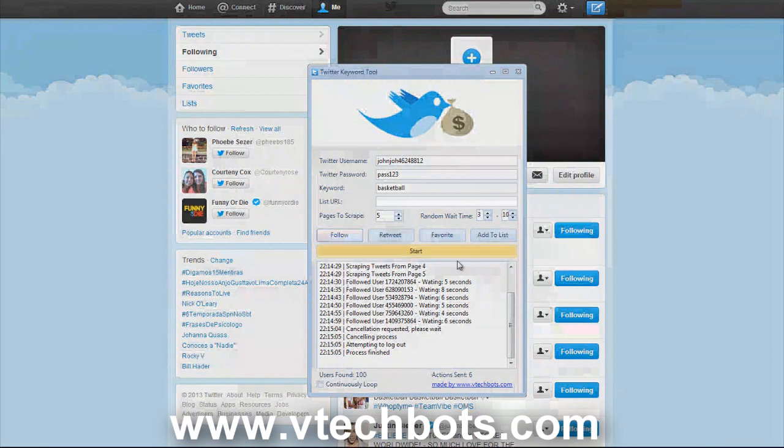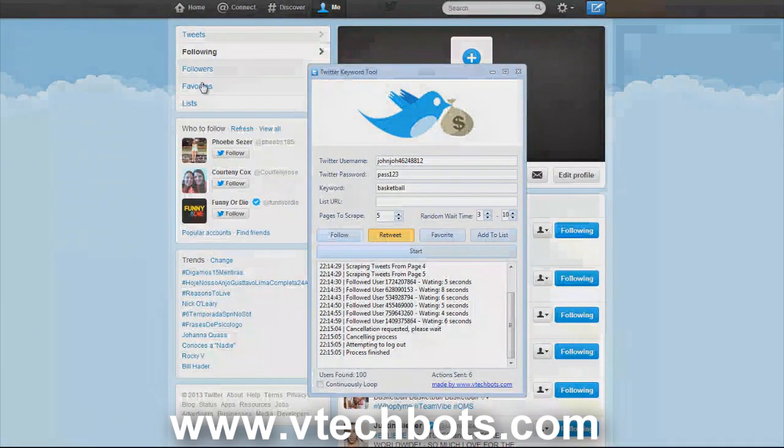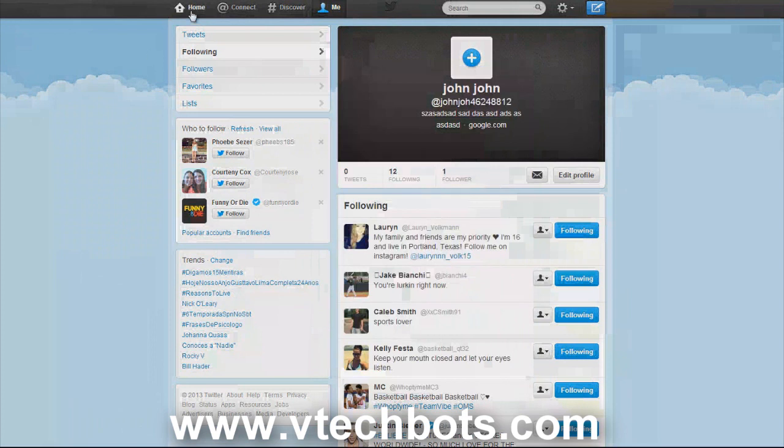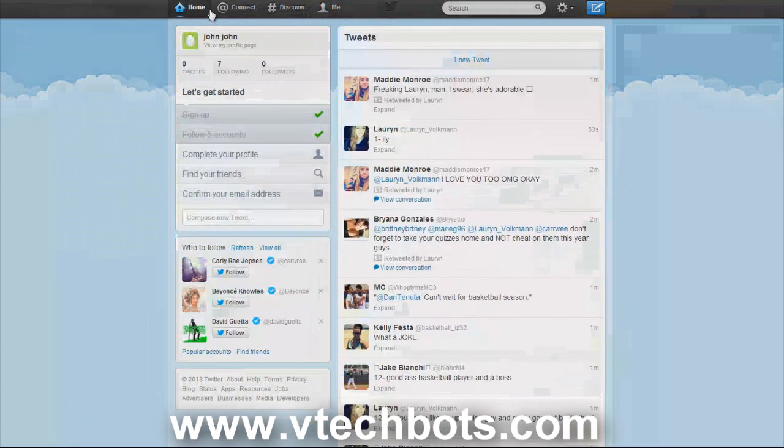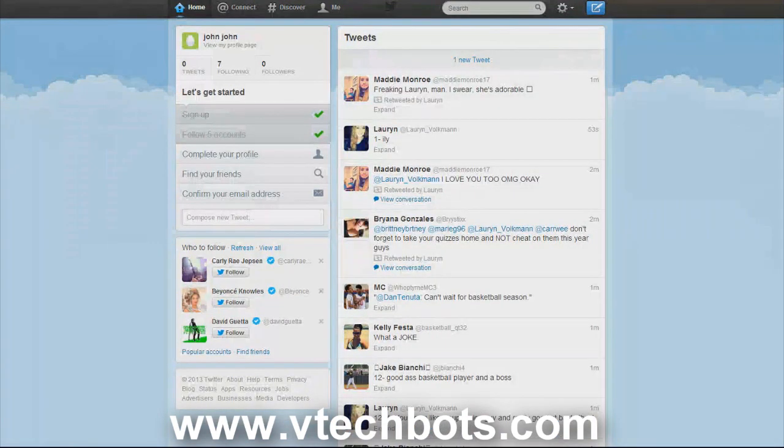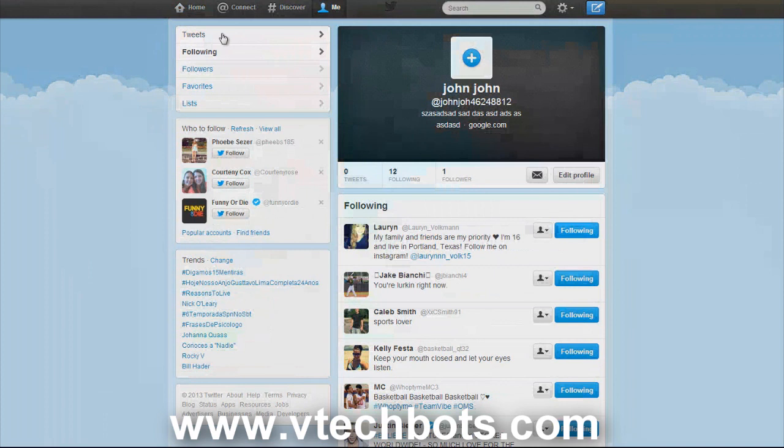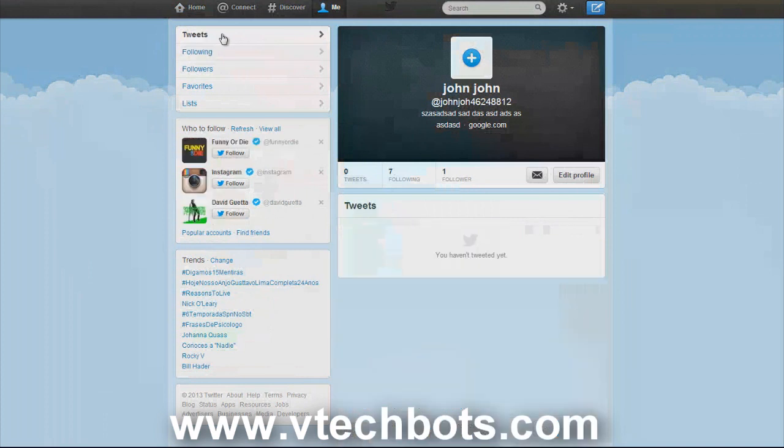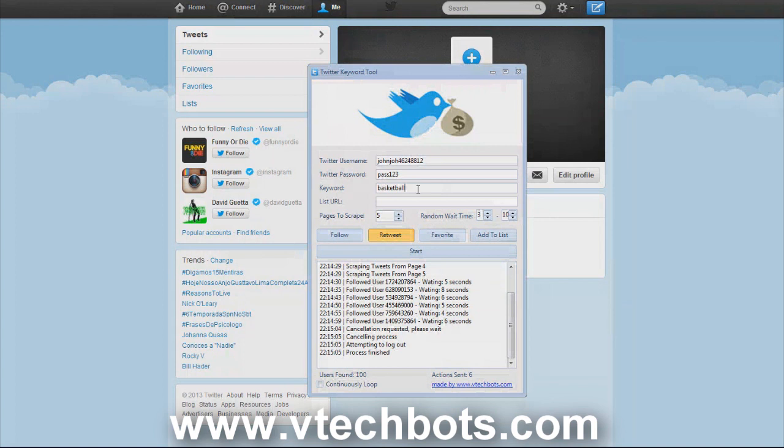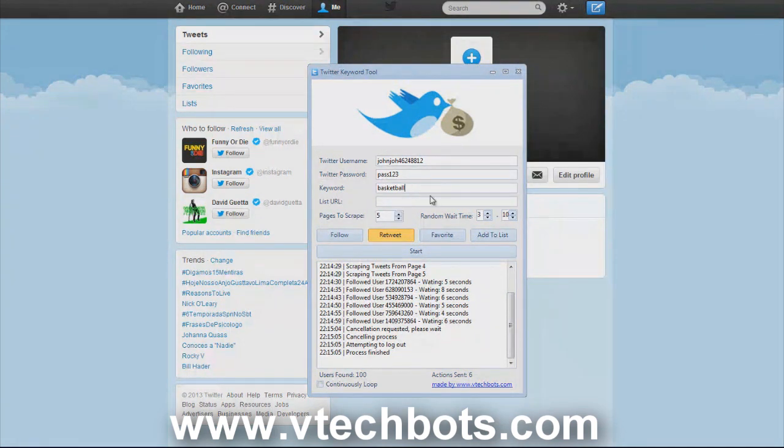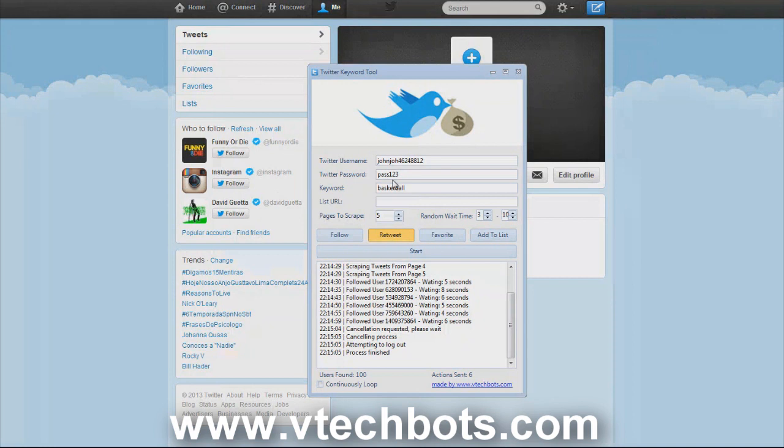Let's go over the retweet function now. Let's go back to our account. As you can see I have no tweets. We're going to scrape keywords, people who have tweeted about basketball, and we're going to retweet all of their tweets or the tweet that they just tweeted. It uses the same functions as page scrape and wait time.